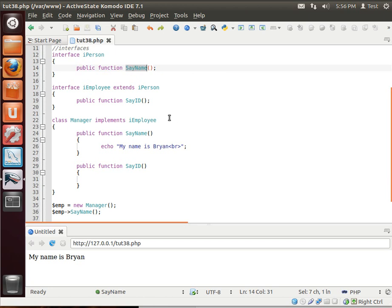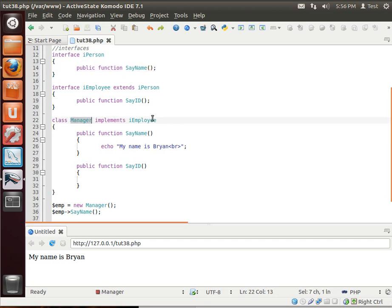So you use an interface to define a minimum level or a contractual obligation that if it's going to be this type of person, a manager, a salesperson, a HR drone, they're going to need to implement that interface. That way, you can target that interface, and you know that every type of class,